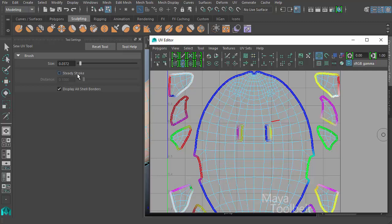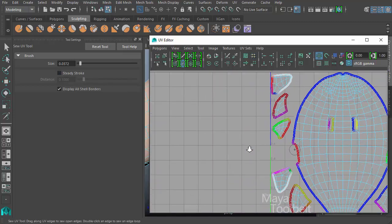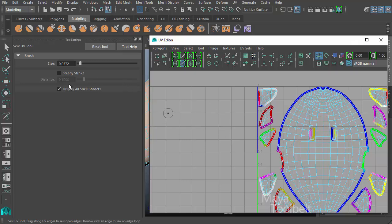Next is steady stroke. And if you remember from the cut UV tools, it's the same kind of thing. You'll notice as I move my mouse around, you know, if my mouse is not very steady, my stroke can be kind of wild.